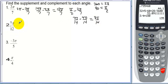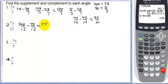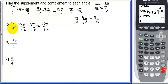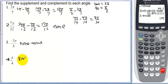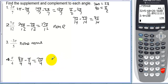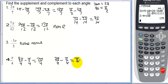For seven pi over twelve: the supplement is 2 pi minus seven pi over twelve, which is 24 pi over twelve minus seven pi over twelve, equals 17 pi over twelve. Since seven pi over twelve is already past pi over two (six pi over twelve), this angle has no complement. For pi over four: the supplement is eight pi over four minus pi over four equals seven pi over four. The complement is two pi over four minus pi over four equals pi over four.